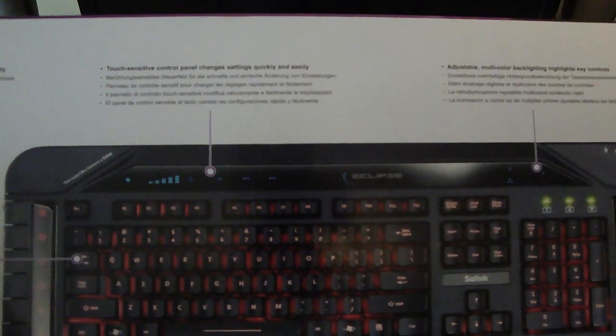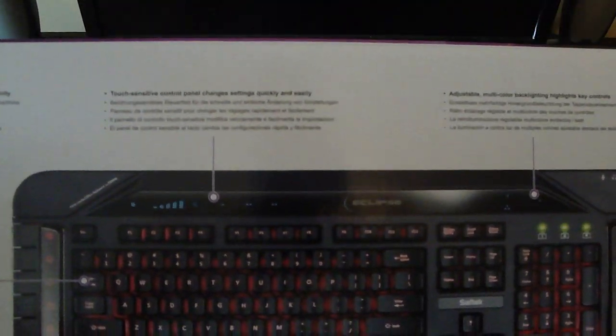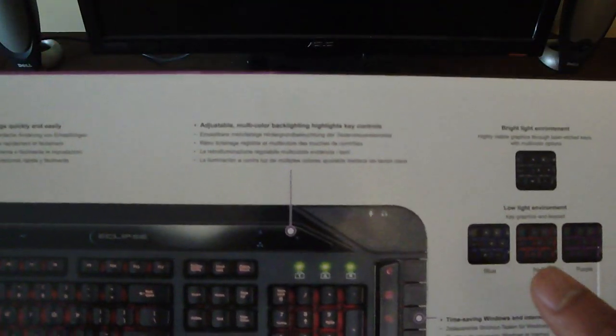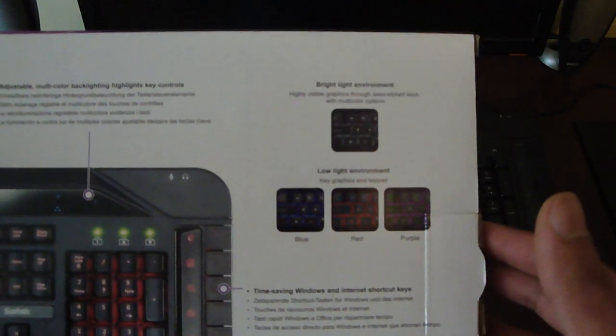The top of the keyboard has a touch-sensitive control panel. We can change the settings real quickly and easily. That's very convenient for everything you want to do. You can adjust the color in the backlighting with the control keys at the top right. It's got the bright LED environment.